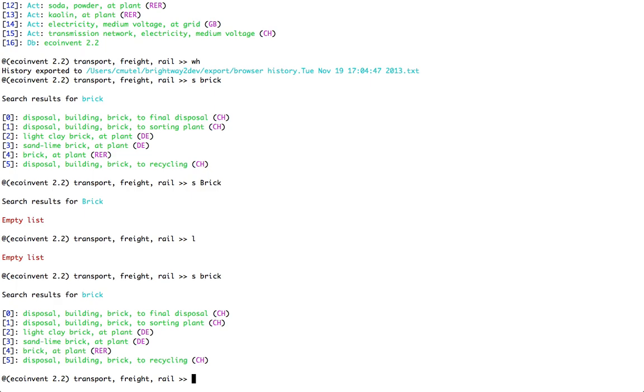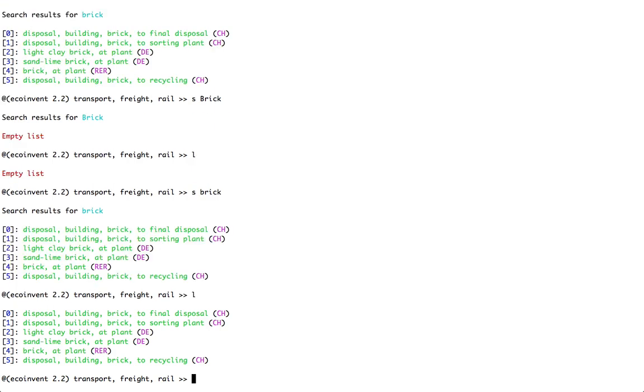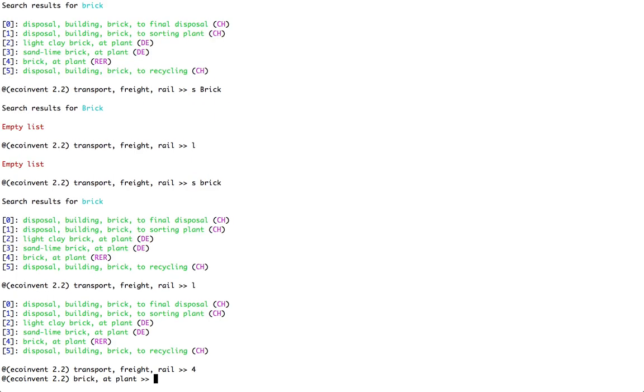But if I type in S brick with a lowercase b, then I can see that there are six different processes available. If I do have a current set of options, L will always give me the list of the current options. And I can type on, for example, brick at plant number 4 and switch my current process, active process, to that one.